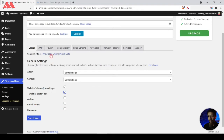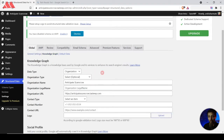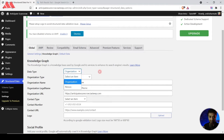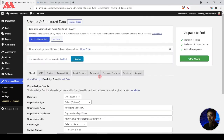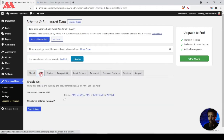After that we have an option for Knowledge Graph. Here you need to select the data type — basically it's asking whether this website is an organization or a personal blog. Depending upon your situation or requirement, you can choose the options here and your website will be optimized for better Google search engine results.